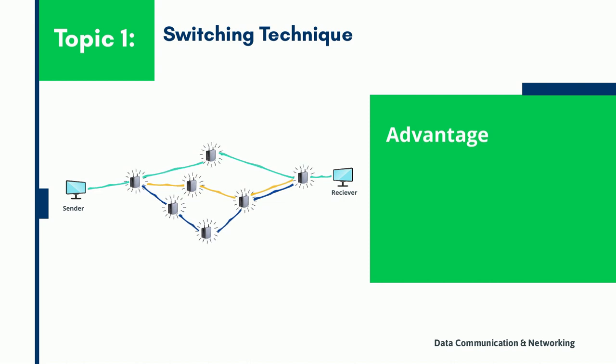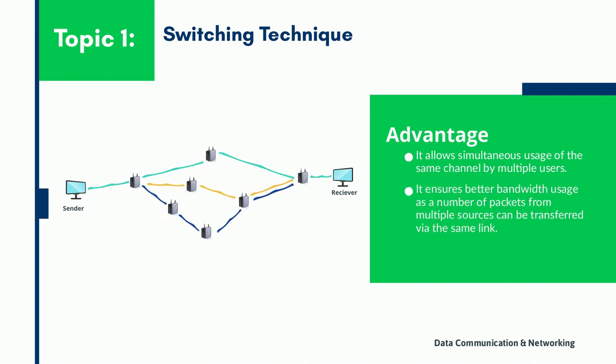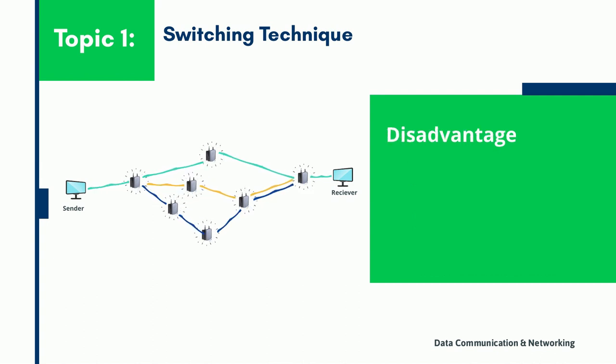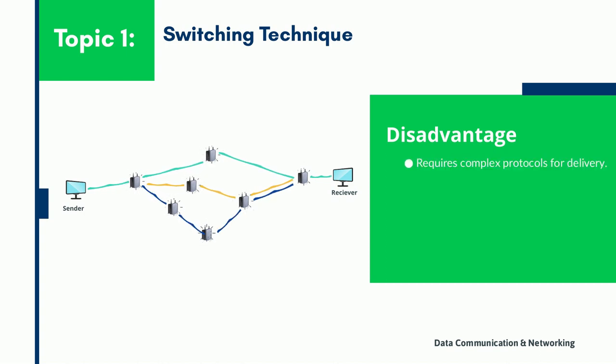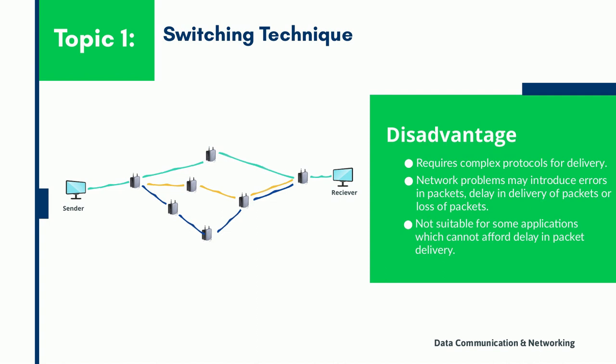The main advantage of the packet switch network over the circuit switch network is its efficiency. The packets can find their own data paths to their destination address without the need of a dedicated channel. Also, it reduces the costs associated with running the network. The main disadvantage of a packet switch network is it is not suitable for applications that require minimal latency. Similarly, though packet switching is able to resend lost data packets, this is not the case if the network becomes overwhelmed by traffic. If there is too much traffic, then the packets will be dropped.